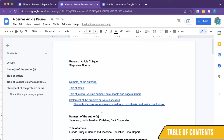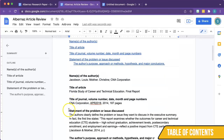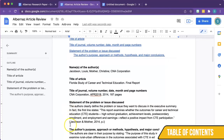Remember, the table of contents reflects the titles and headings of the document. If you do not see something listed in the table of contents that should be listed, you'll have to find the section in your document and assign it the appropriate text style. Conversely, if you see something in your table of contents that should not be included, navigate to that section, highlight the text, and change it to Normal.